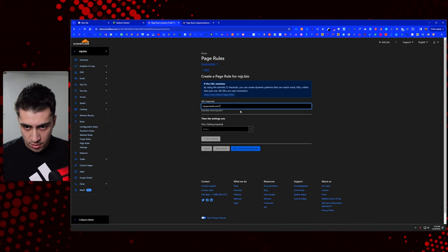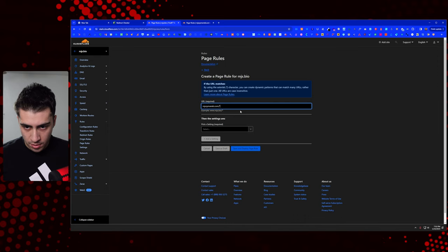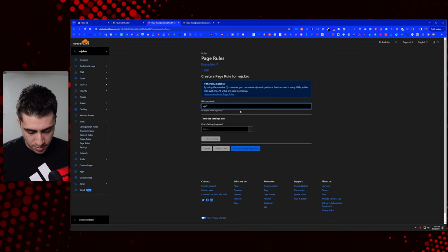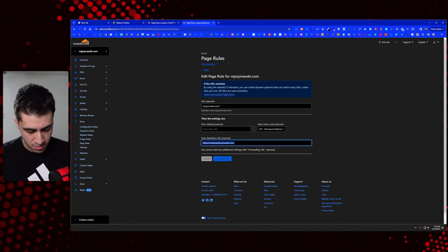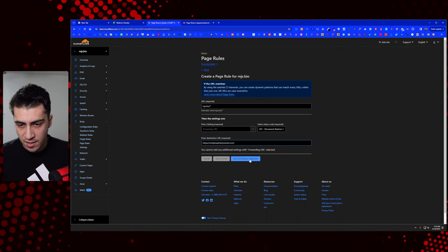So I'm going to copy this. I'm going to pop it over here in a new page rule. I'm going to put the URL. I'm actually going to just go like this, because we don't need all that. So MJS dot bio. Cool. And then I'm going to pick a setting and I believe the setting is just forwarding URL here. And then we'll go back here, forwarding URL 301. And then our destination, I'll grab this while we're over here, 301, boom, and then save and deploy that rule.